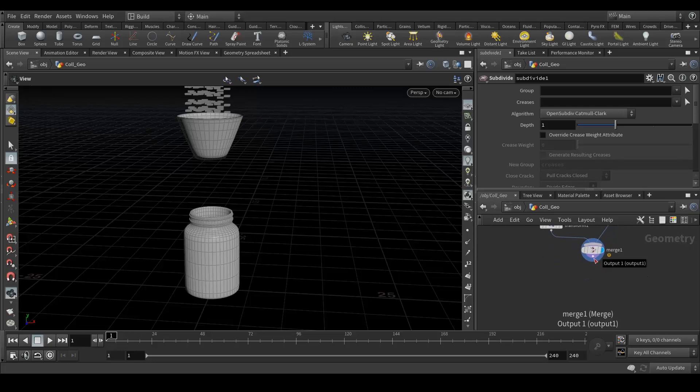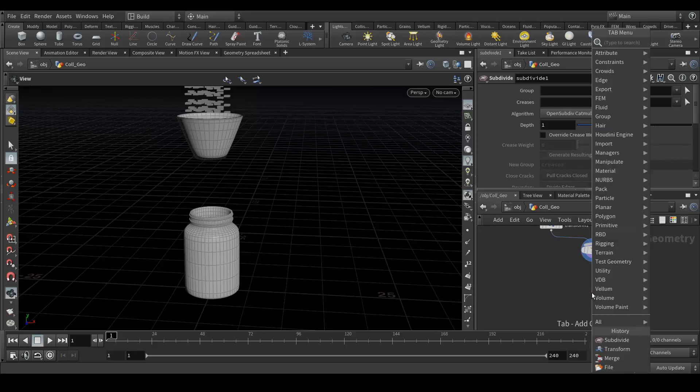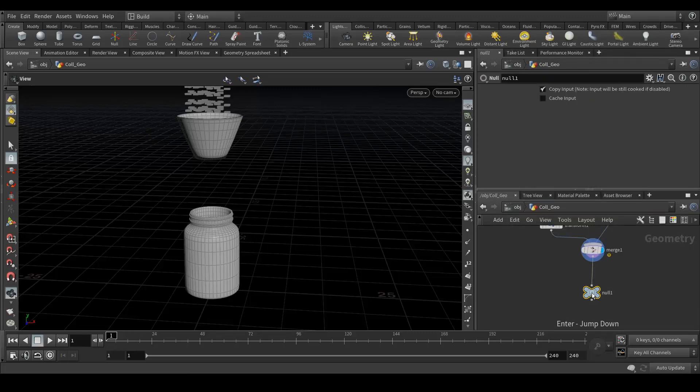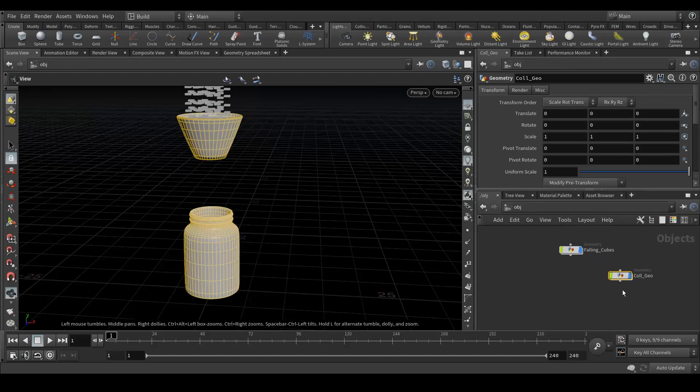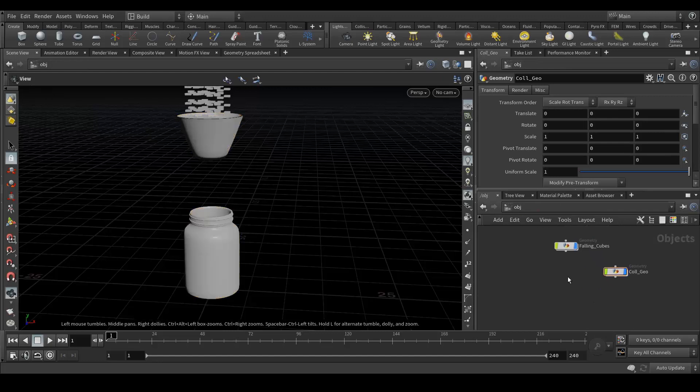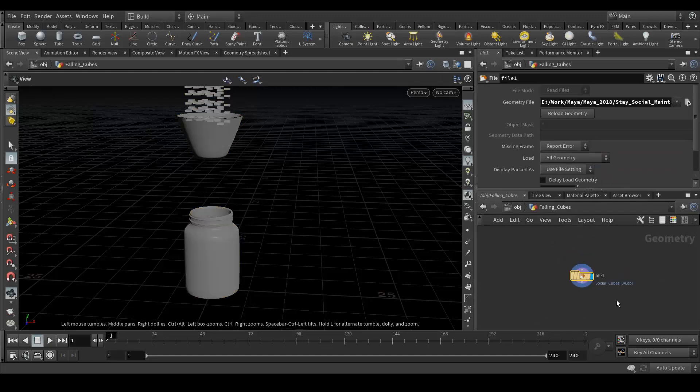That's it for that. Next I'm gonna create a null node. Rename it to collision out. Yeah, we are done with the collision geometry.